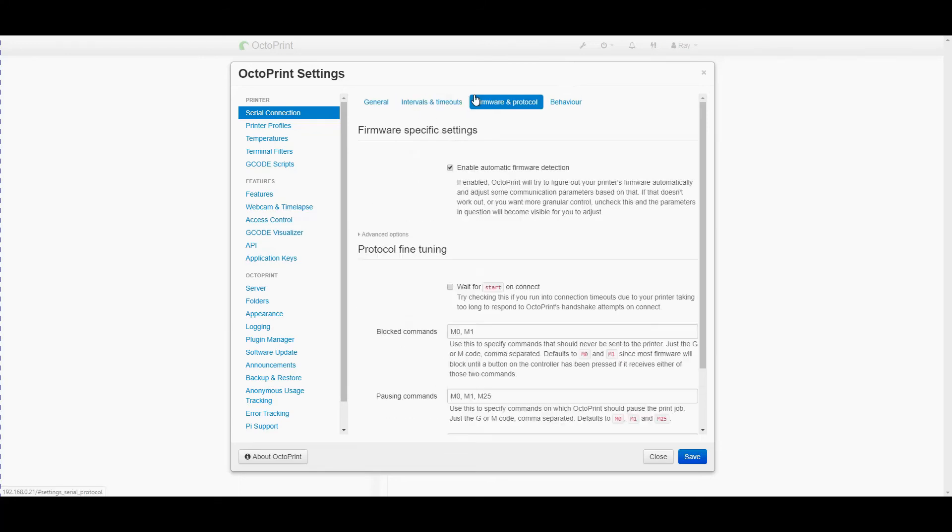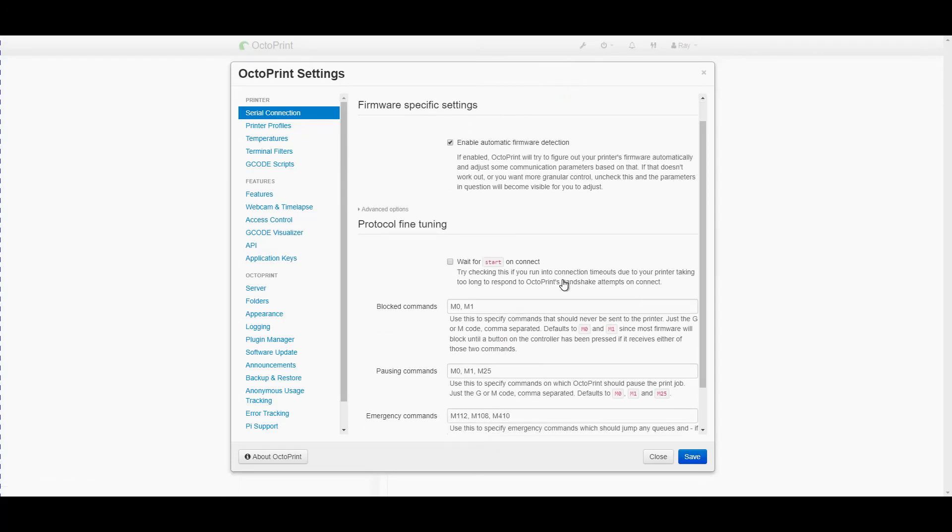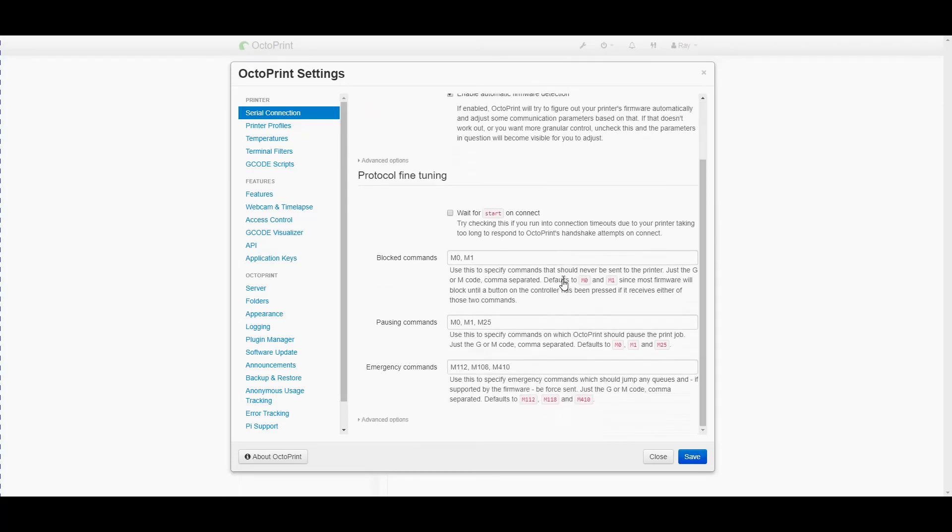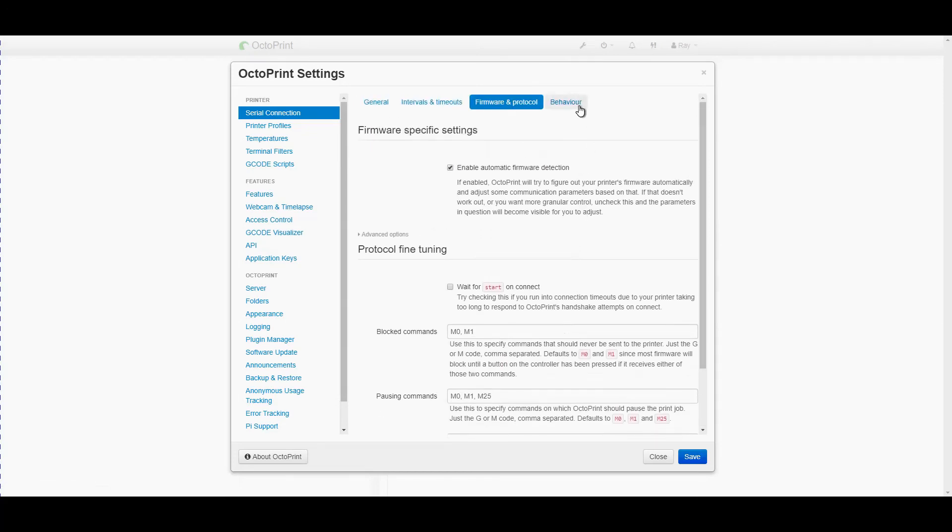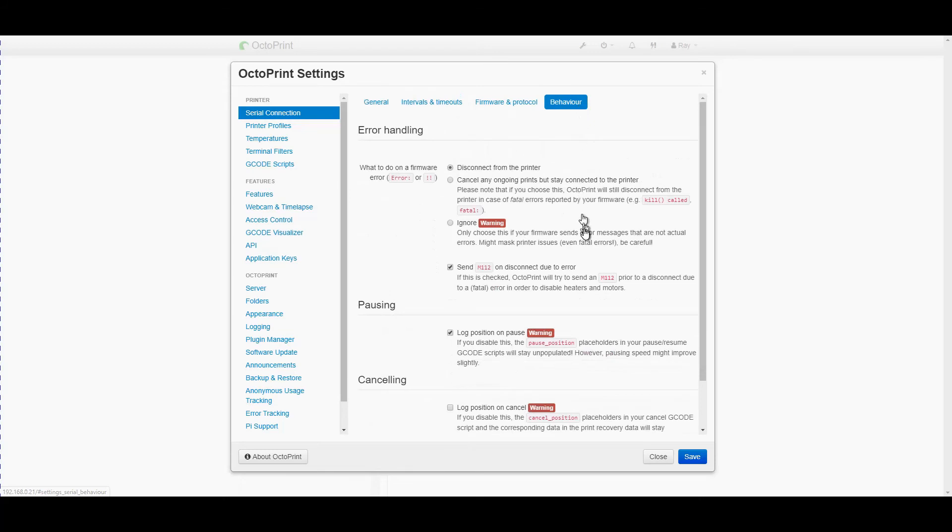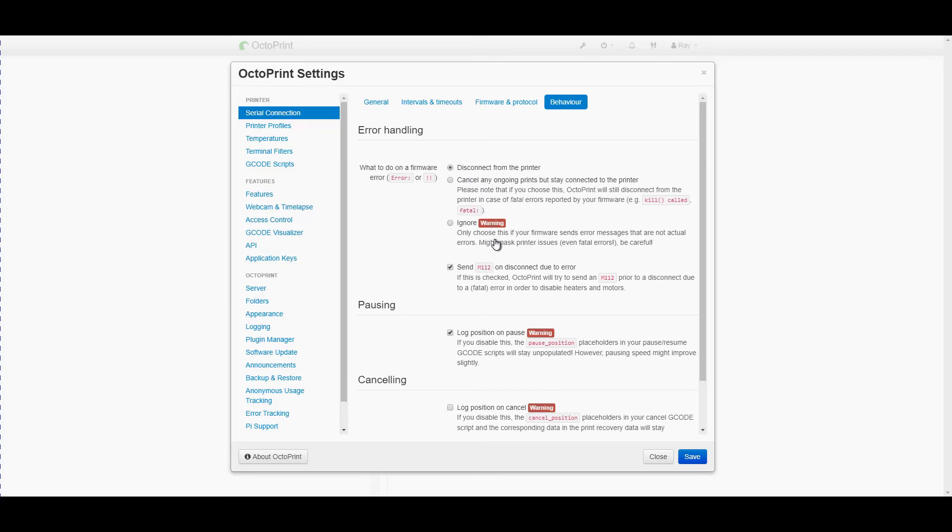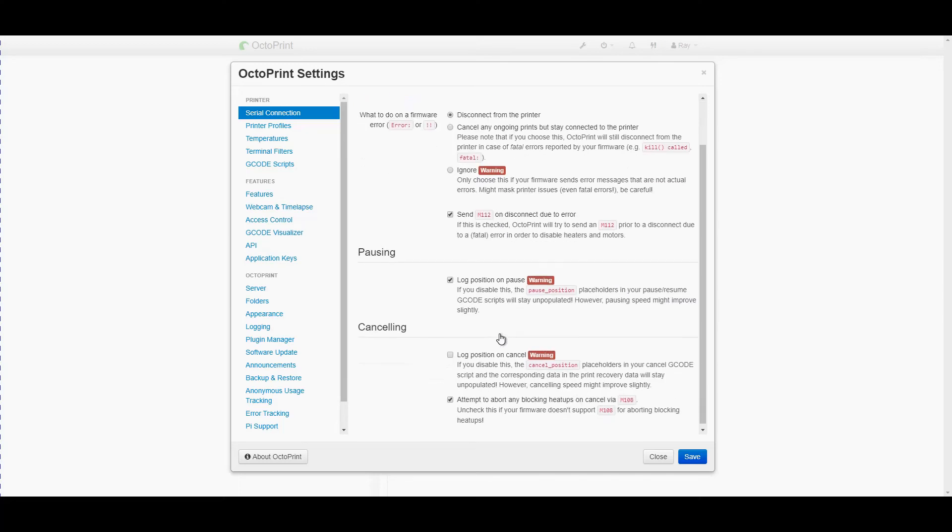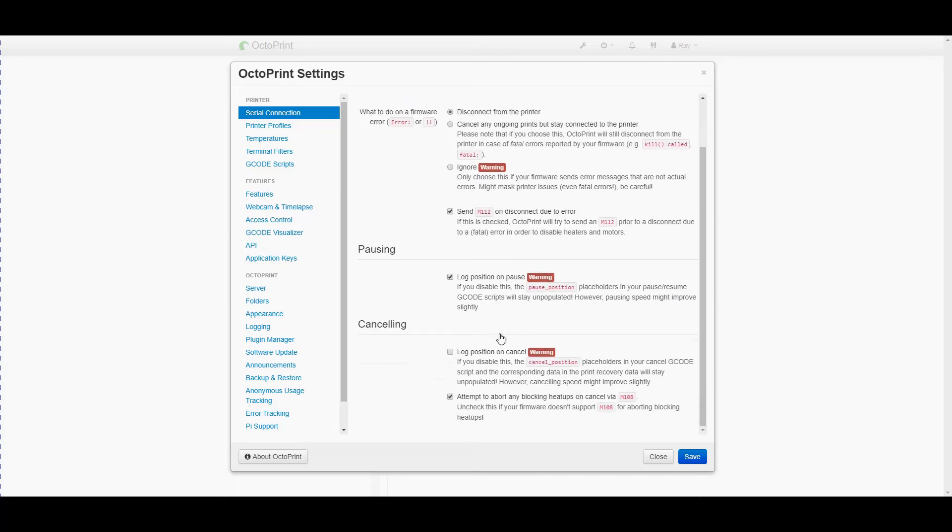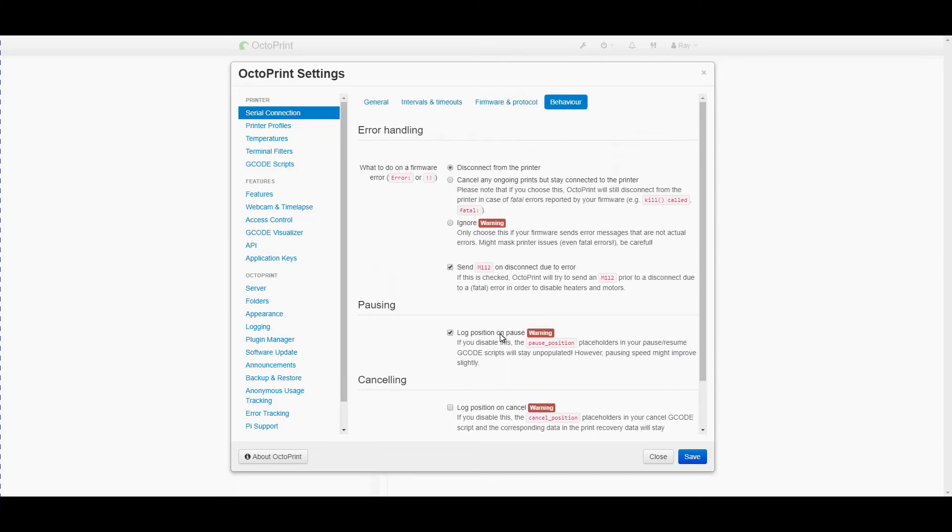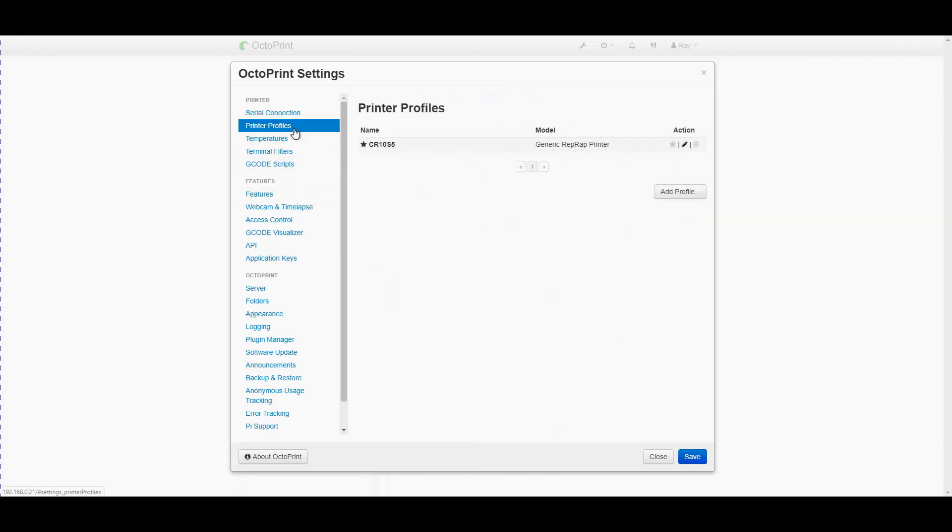Most of these default settings are pretty good to start with and I don't recommend changing too many. The default behavior for this is to when something goes wrong on the firmware side of the printer is to disconnect from the printer. Sometimes it's bad sometimes it's good but we'll leave it at the default configuration for now.